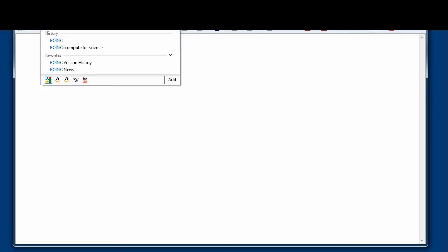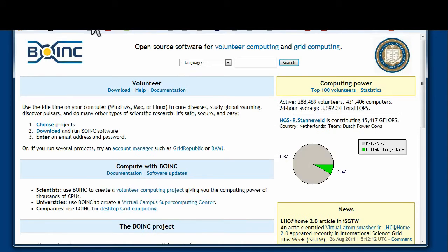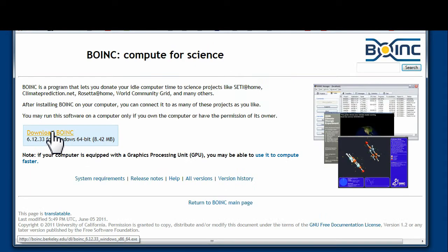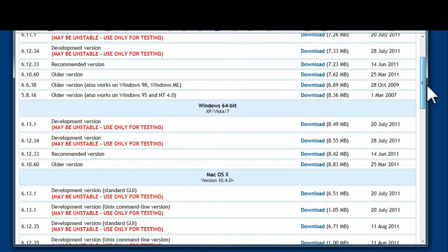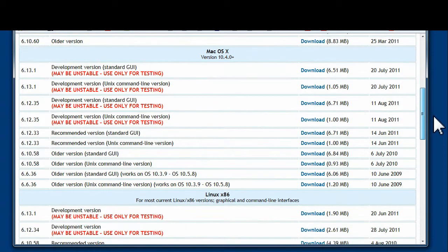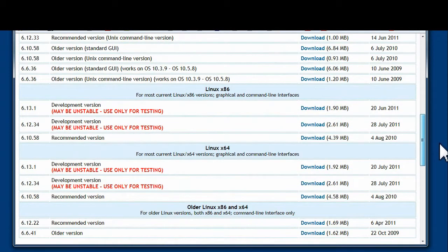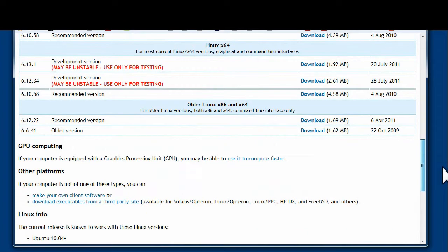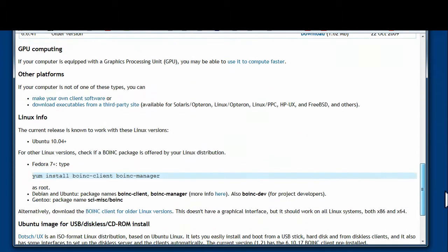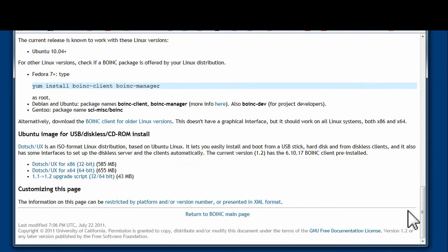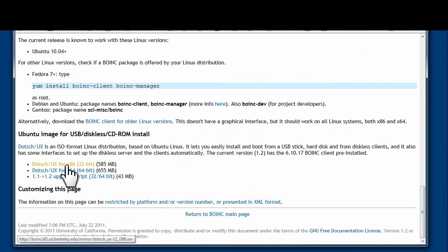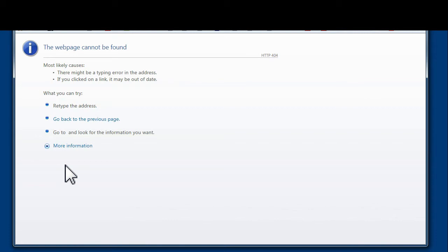I am now going to show you how to collect the software off the internet. You go to the BOINC site and click on the download button. And then you will notice there is an all versions link. You follow the all versions link. And right at the bottom you will see an option for Dotsch/UX, which is a pre-installed Linux and BOINC installation. Typically you will want to use the 32-bit version unless you have more than 4GB of RAM.